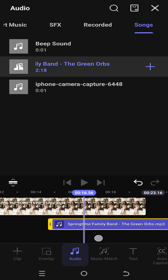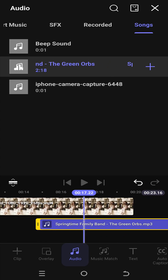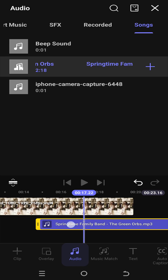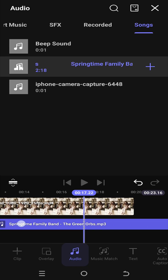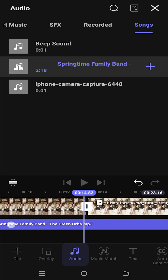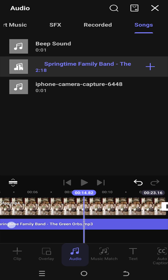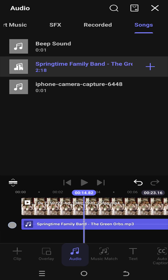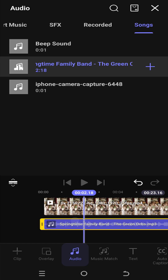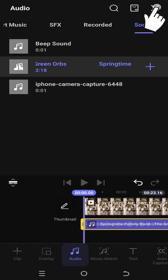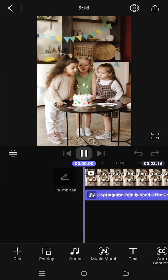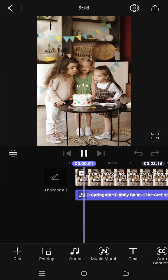And if your audio clip is in the wrong position, you can just tap, hold and drag the clip to the point where you want. Thank you guys for watching. Have a good day.